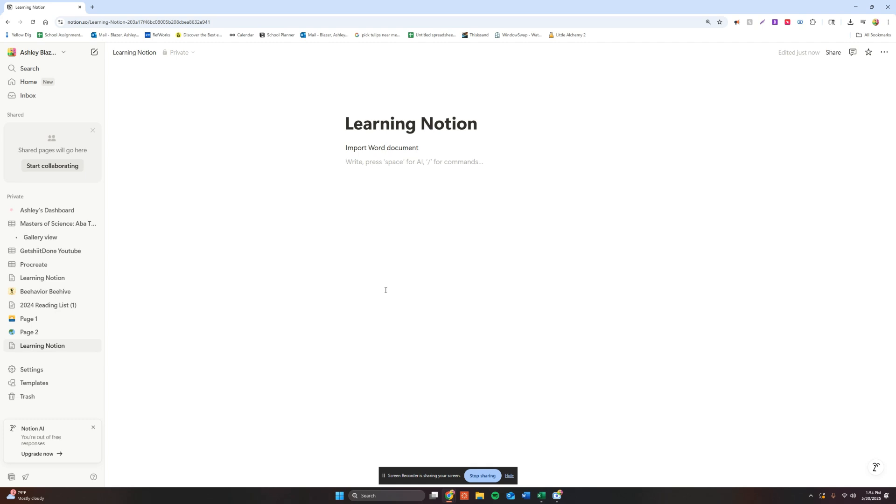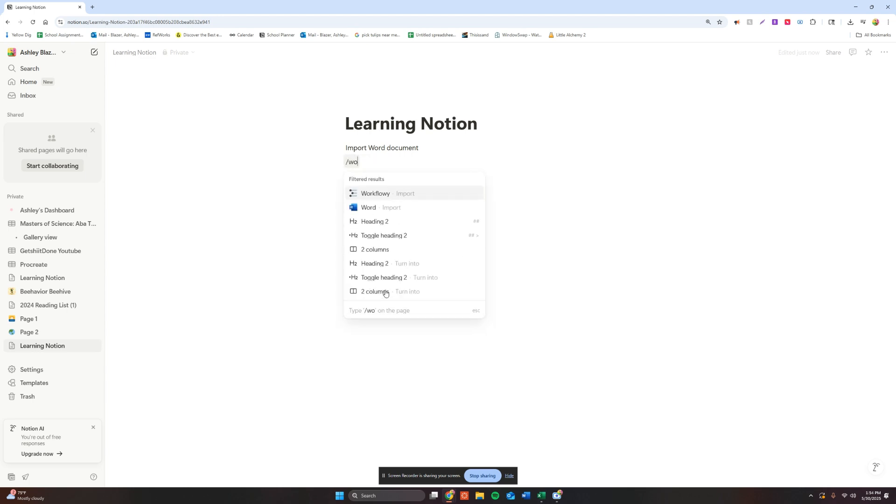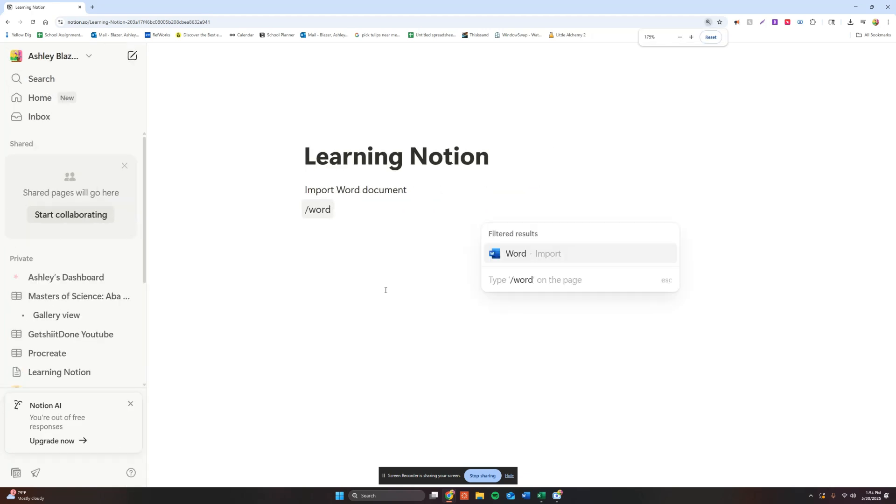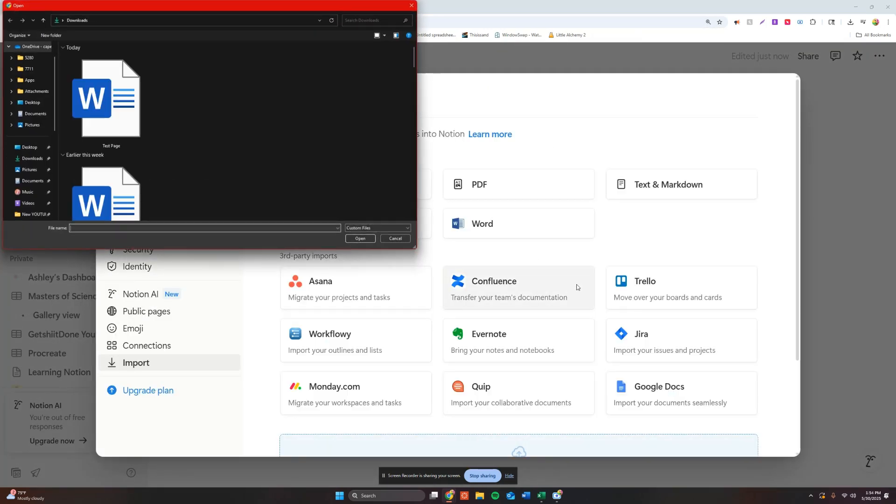So once we do that, we are going to type in Word and you're going to be able to see the filtered results and you're going to just click on that.